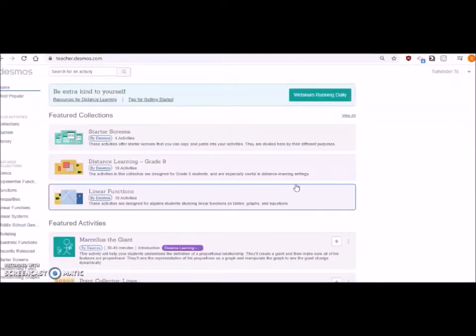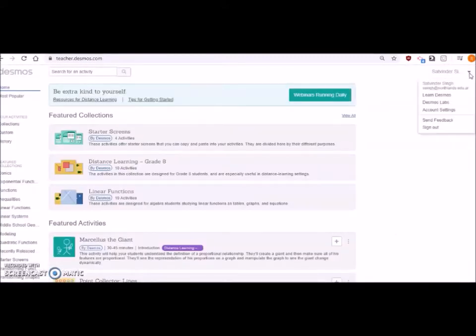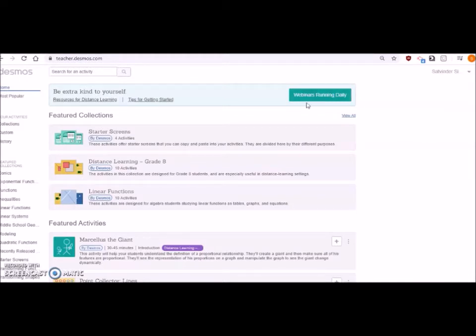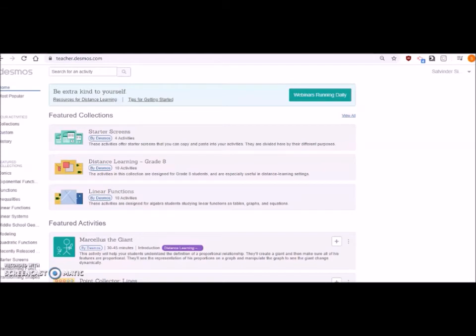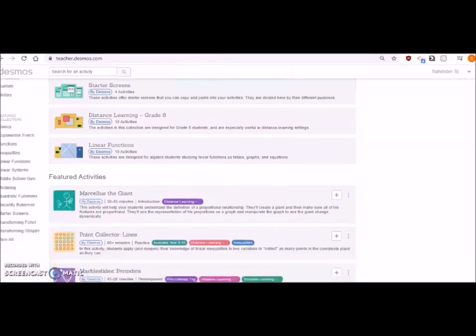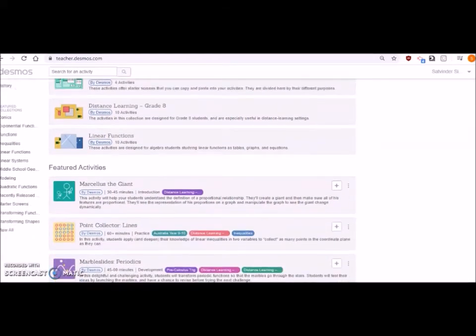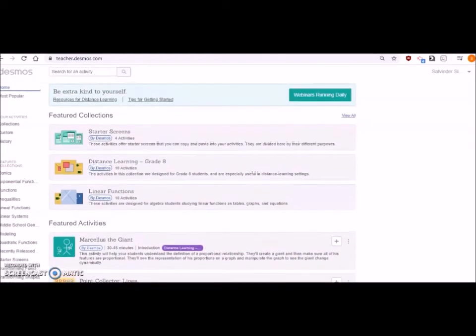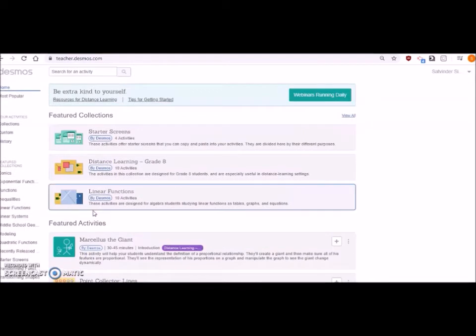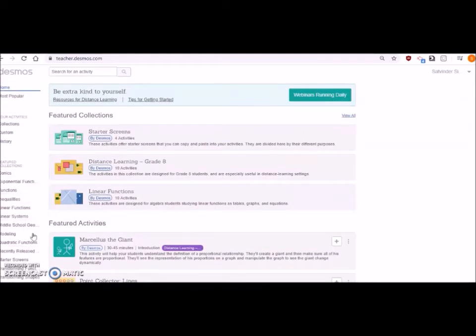Once you've signed in, this is what your page will look like. This is my account. You can see some information about Desmos. There are webinars going on daily for you to learn, but I want to do a quick video so you can get the benefit in less time.